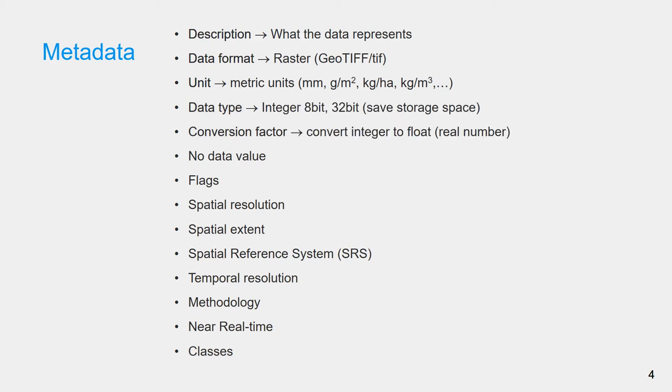Data type is often integer for saving storage space and faster downloading speed. Therefore, a factor or multiplier is needed to convert the data into float data type.